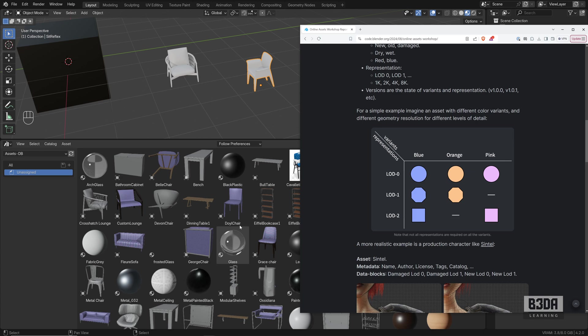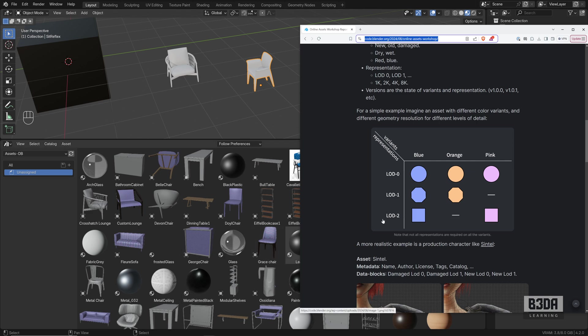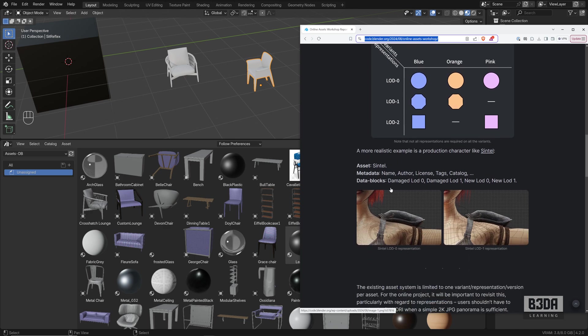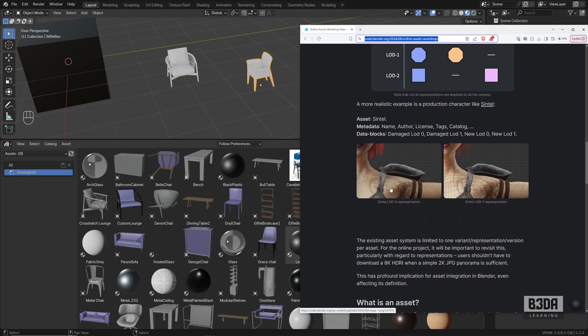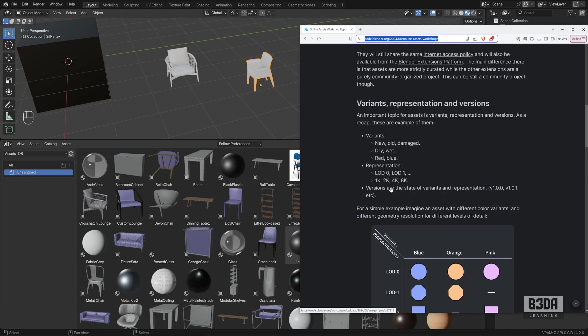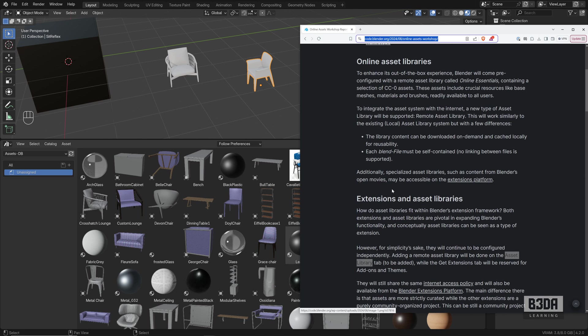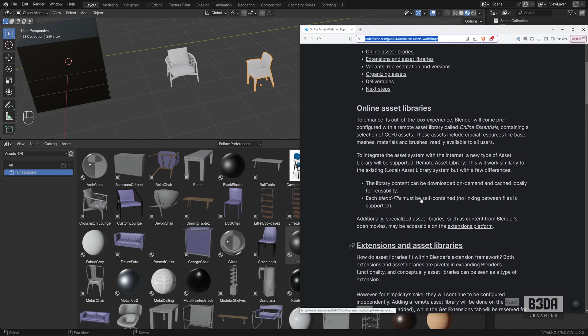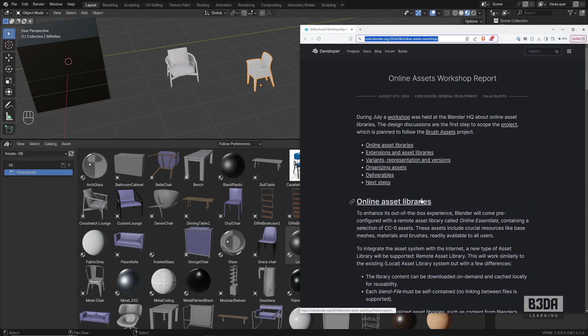If you want to know more, if you want to see how it will work, I will leave a link to this article on the description. But this is just a brief update. There is no mention that it will come out with Blender 4.3, but they are quite fast there at the Blender Institute and Blender Foundation to implement those changes, so I hope it gets done by the time Blender 4.3 comes out.